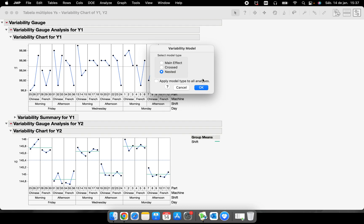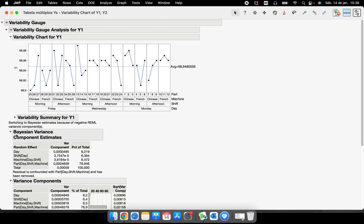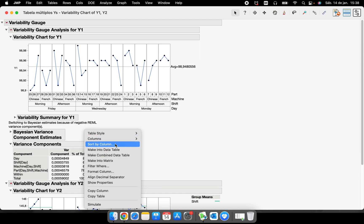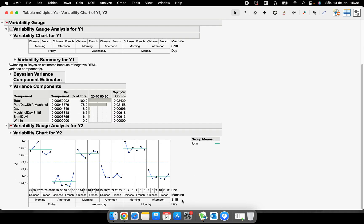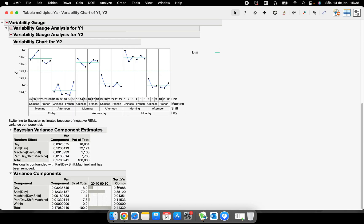I'll select the 'Variance Components' function and choose 'Nested' because this is not a crossed study — we're not talking about MSA, we're talking about independent parts. JMP calculates the variance components and shows the results. I can sort by the percentage of total, and now I can see that 78.9% of all the variation comes from 'Part.' On the second chart, the variance components nested analysis shows that 72.2% of the total variation is coming from 'Shift.'